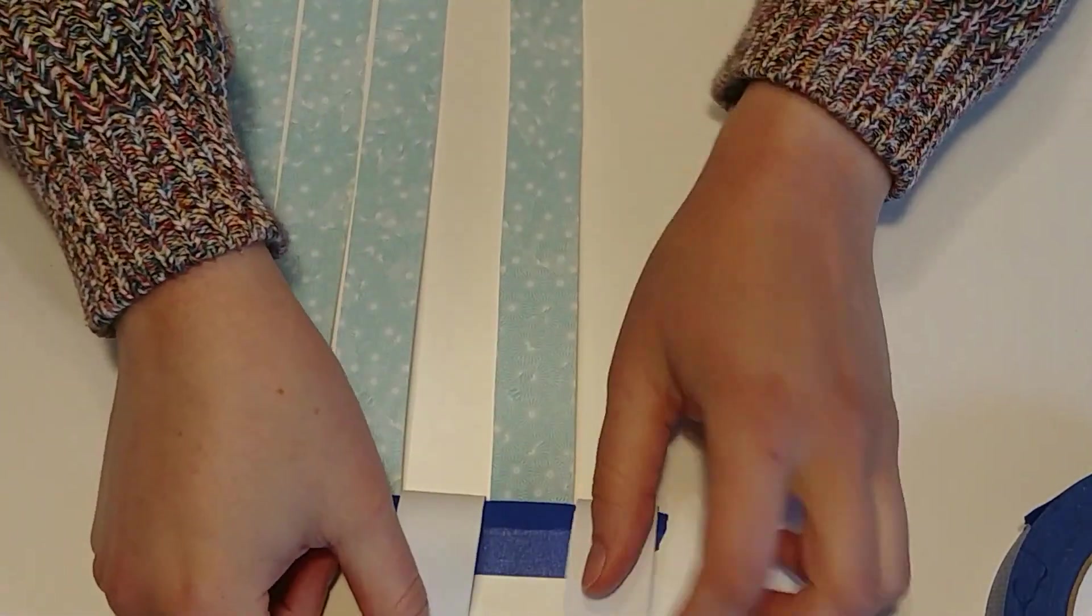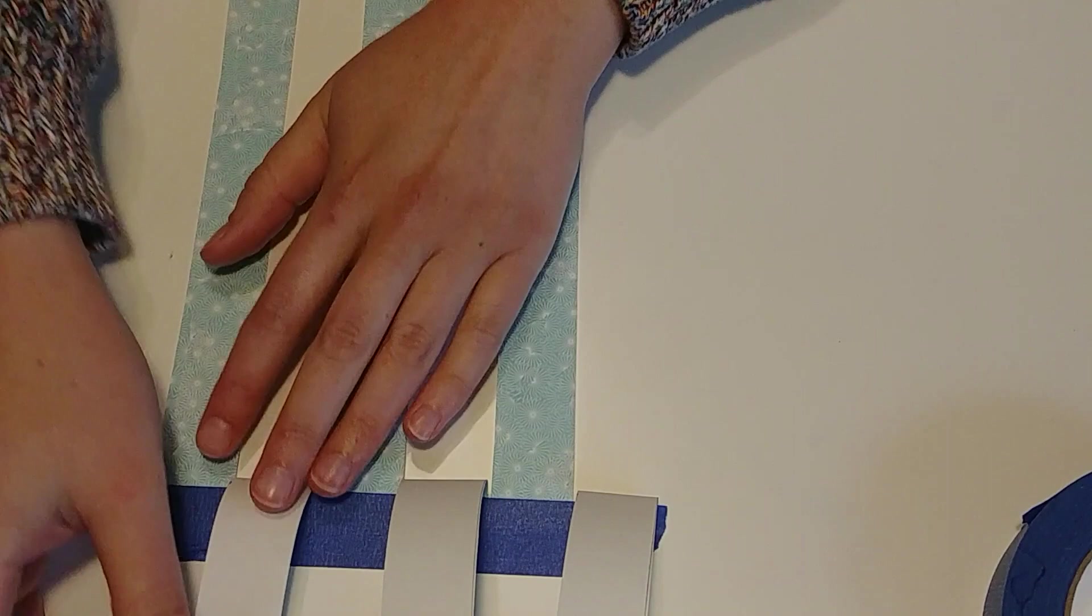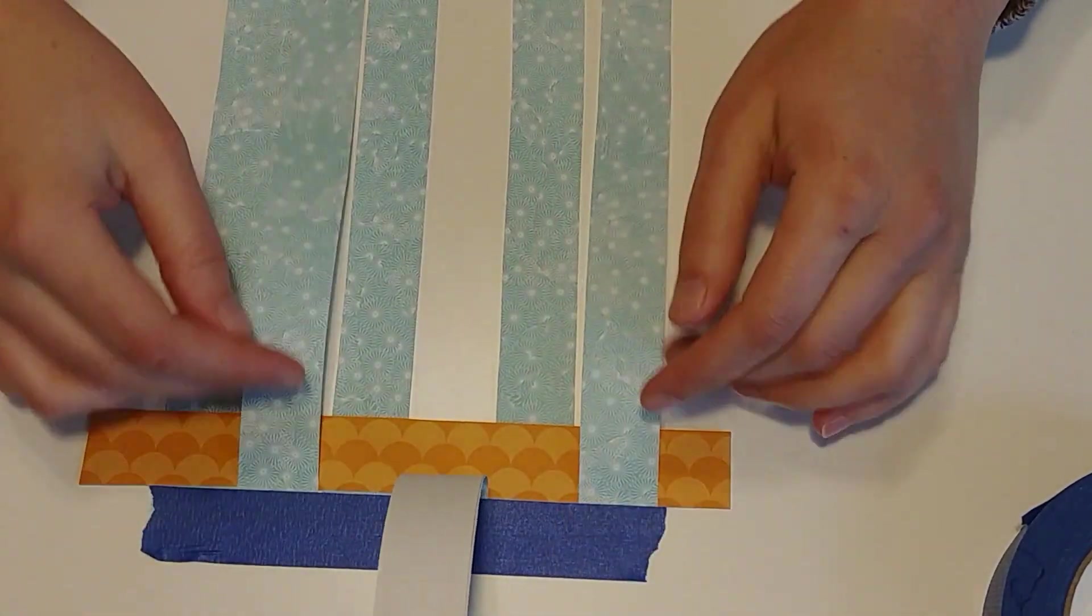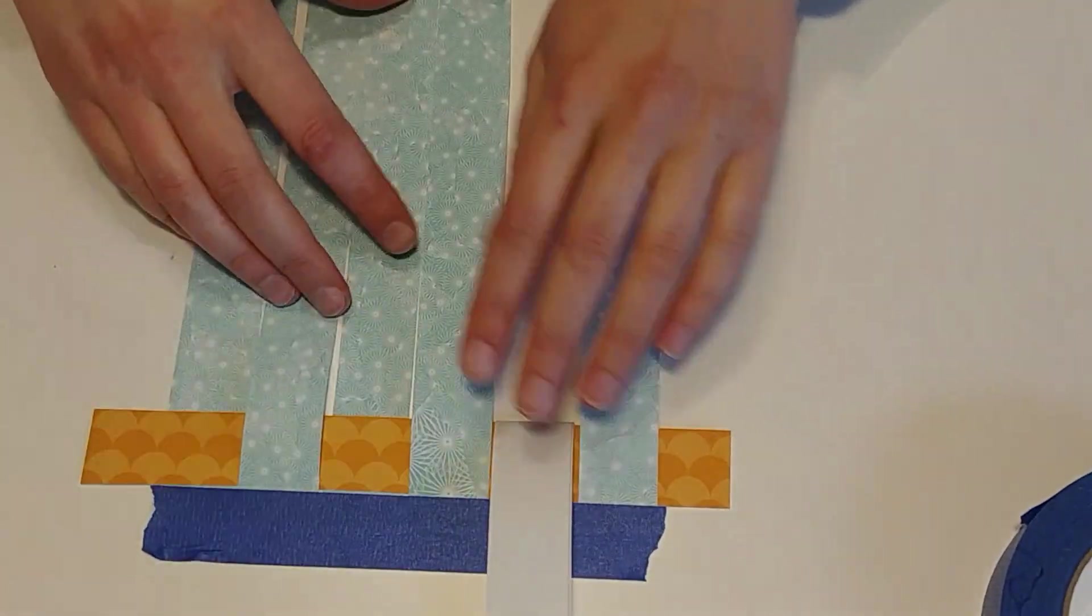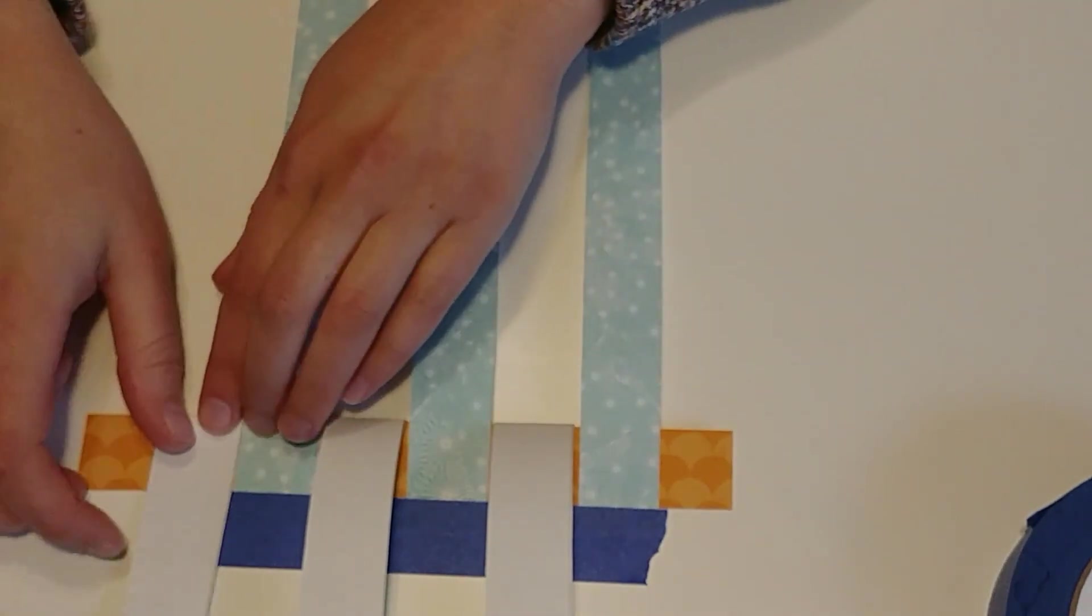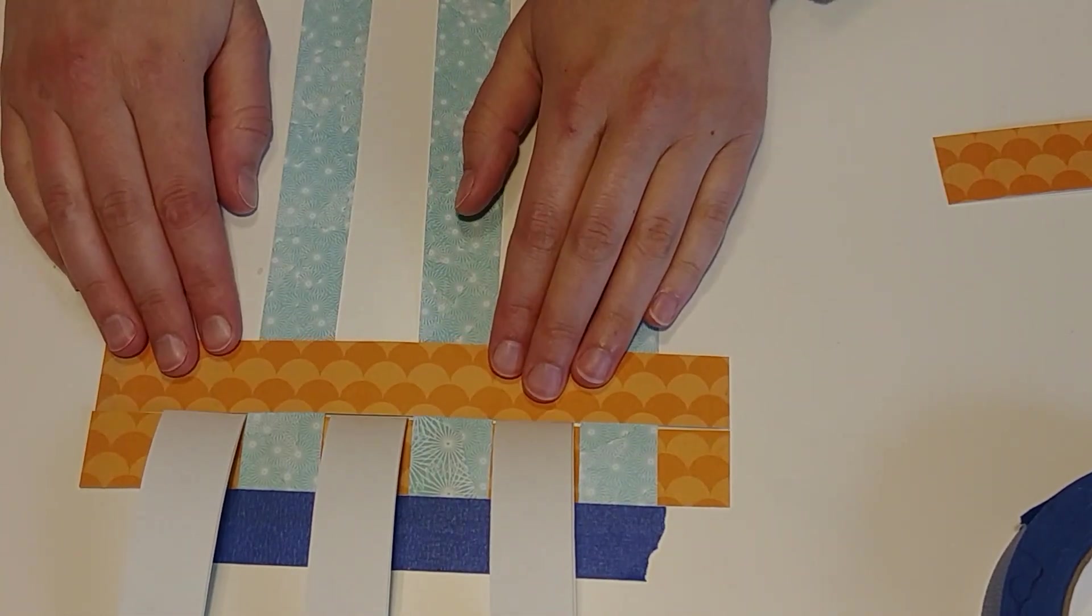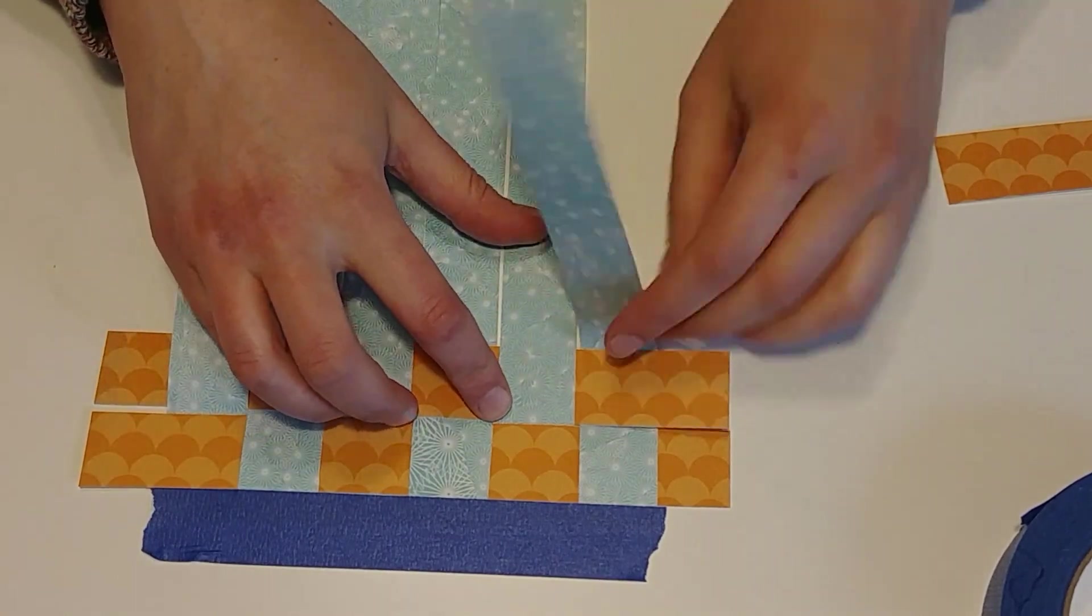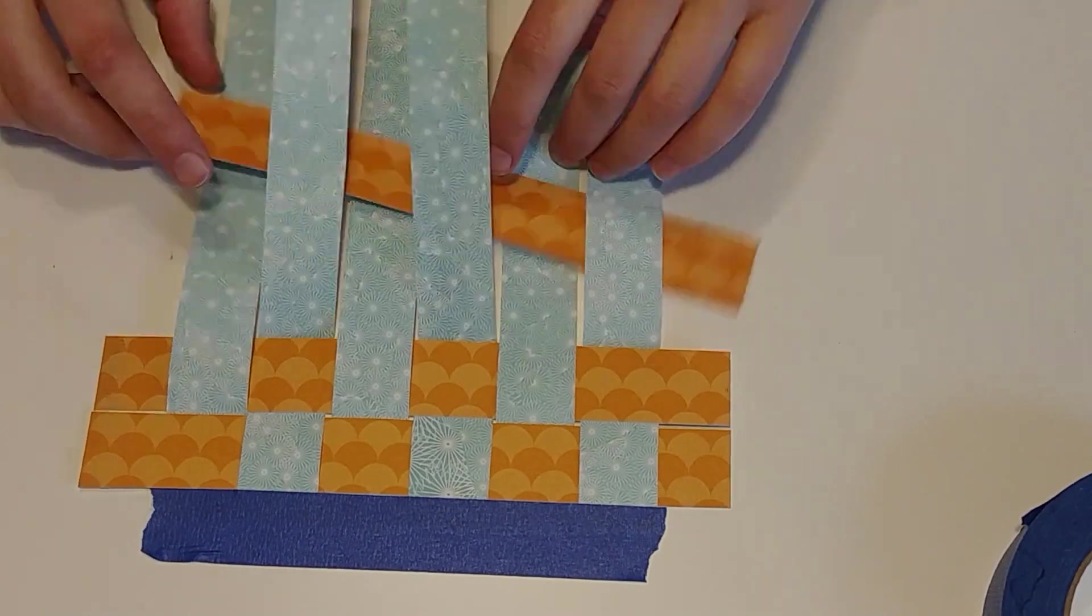And now we're going to weave in the orange papers going the other direction. Now when you're working with paper, a really easy way to weave is to lift up every other strip. And then just put your other color strip down. Flop your strips down, and then flip up the three opposite blue strips. If you want, you can give it a little bit of a crease. That's what I'm doing with my finger on each one. And that's just going to help hold your strip up while you place your orange strip in.